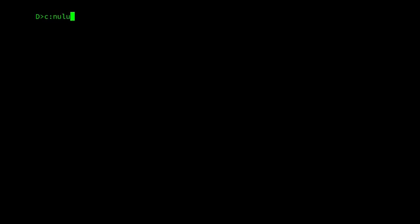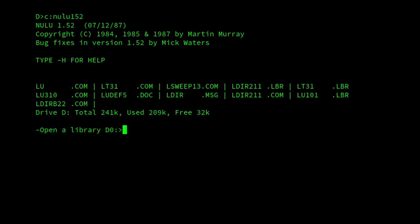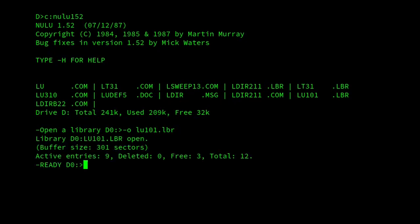I mentioned that Nulu combines the functionality of Lsweep, and I'll show the file sweep version of it. So if I open a file, lu10.lbr, and then switch to file sweep mode,